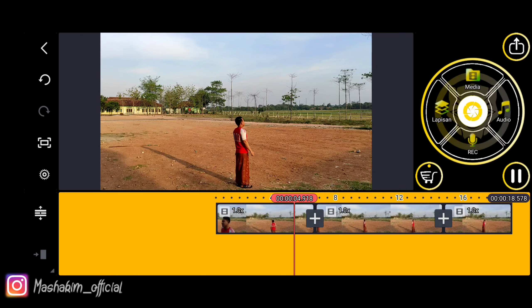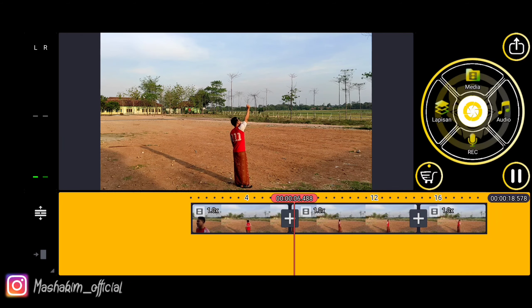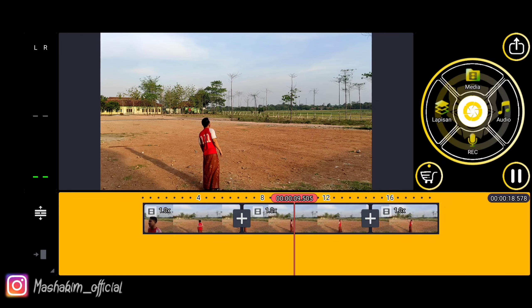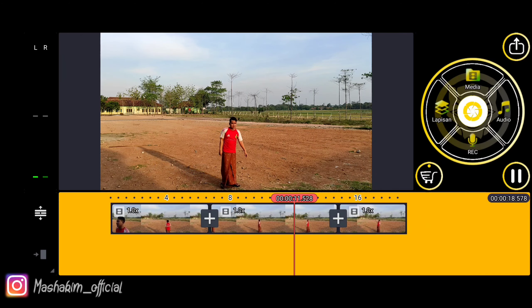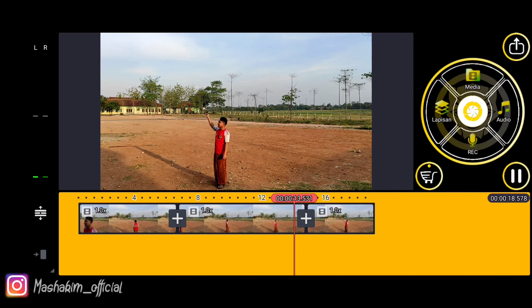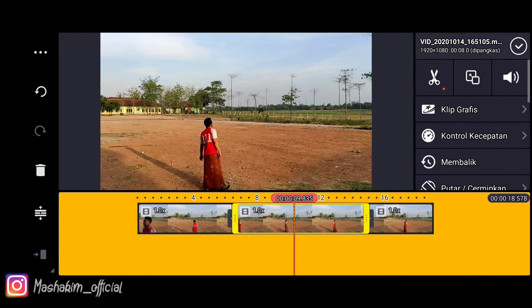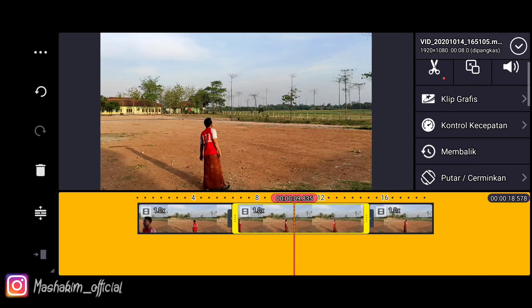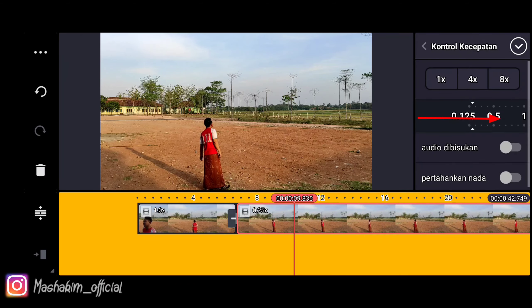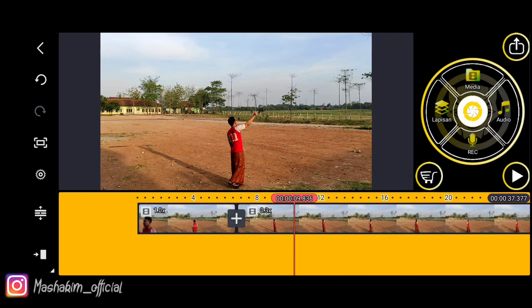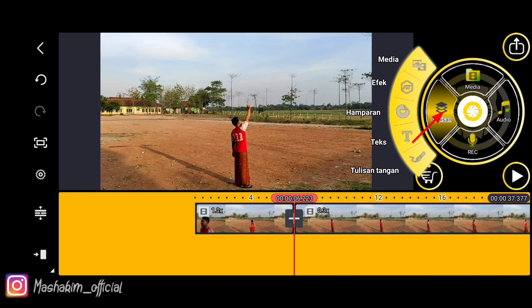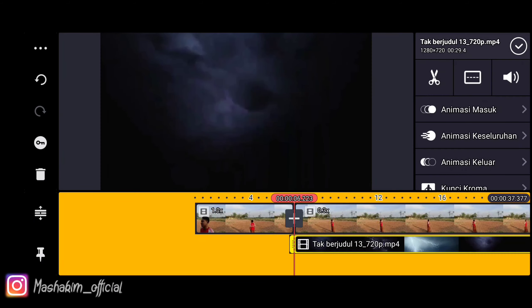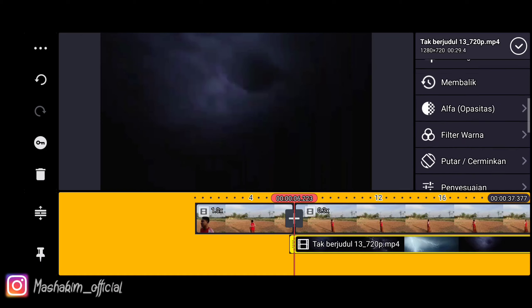Next, let's preview first. Okay, it fits. Next, we control the speed — we slow it down a bit so the duration isn't too long. Next, we add a media layer and choose from the gallery the raw footage I have prepared. This is the raw material I already downloaded from YouTube, or Google also works.